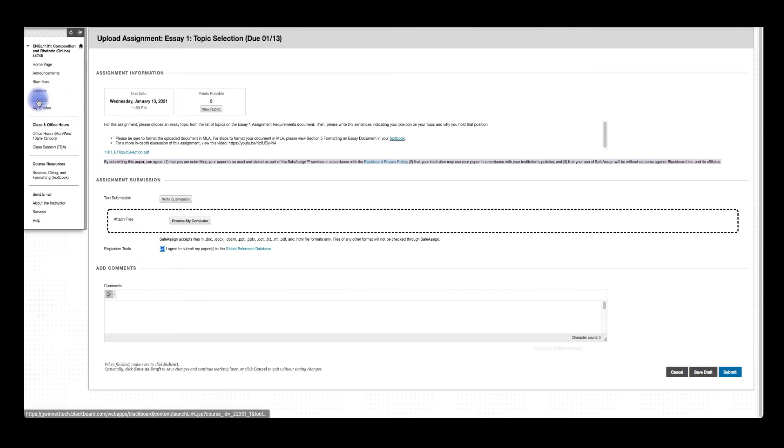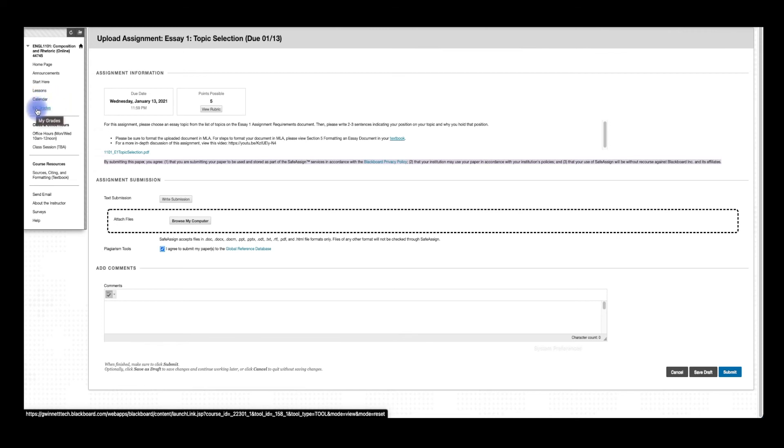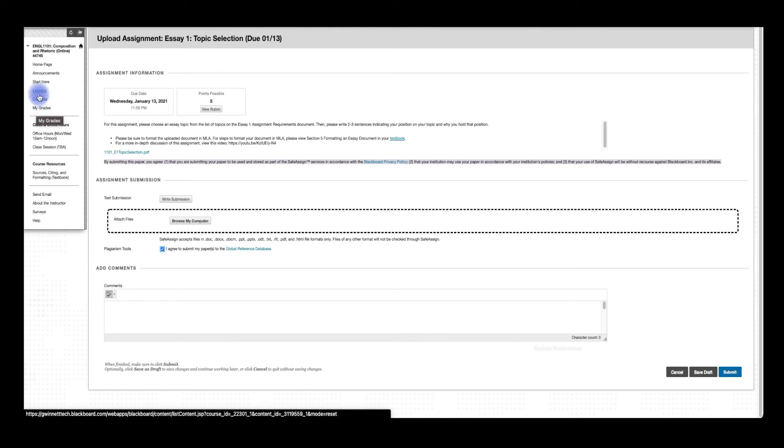So we've also got a calendar here. If you click on that, it shows you a calendar of when assignments are due. And then my grades. My grades will show you what grades you received on assignments. It'll also show you if I've given you feedback. Make sure to check this out because any feedback that I give you, I expect you to take into consideration and use for the next assignment.